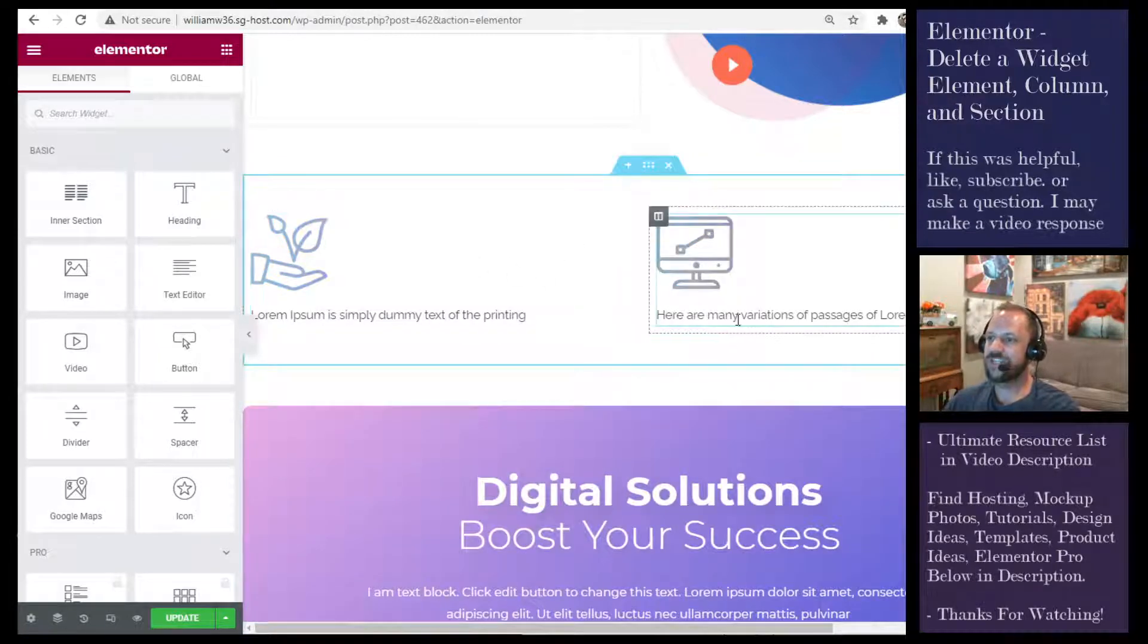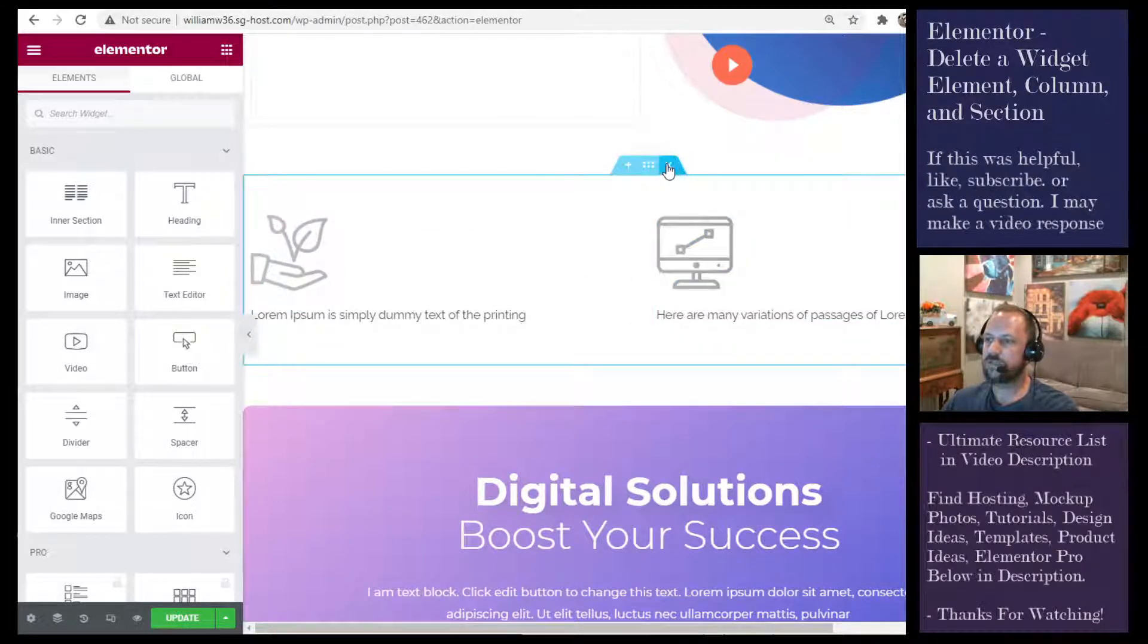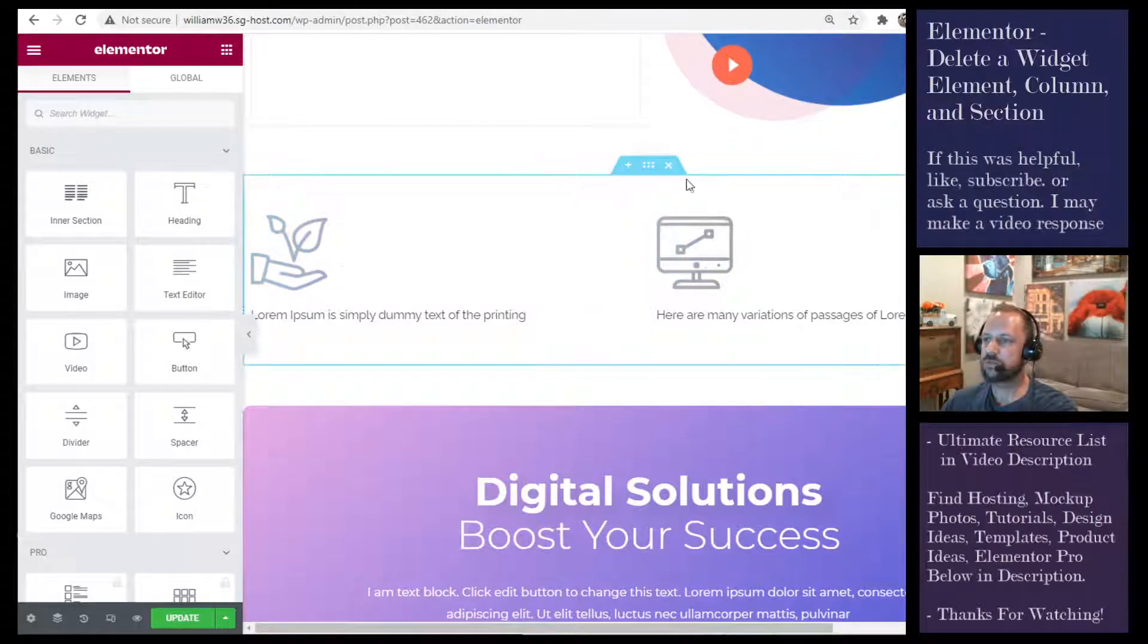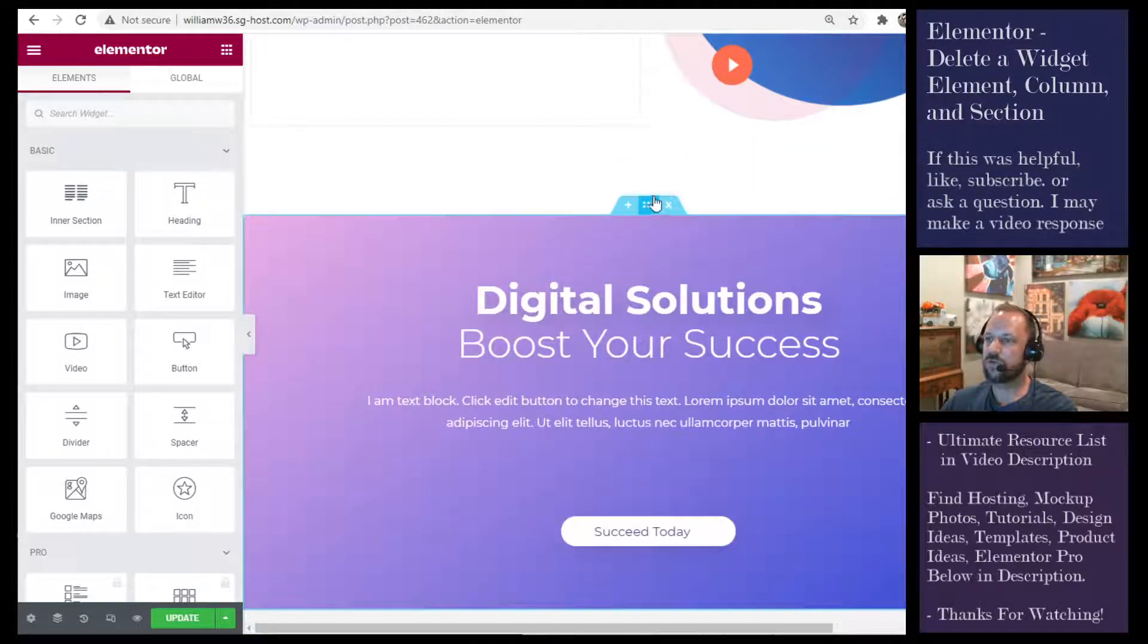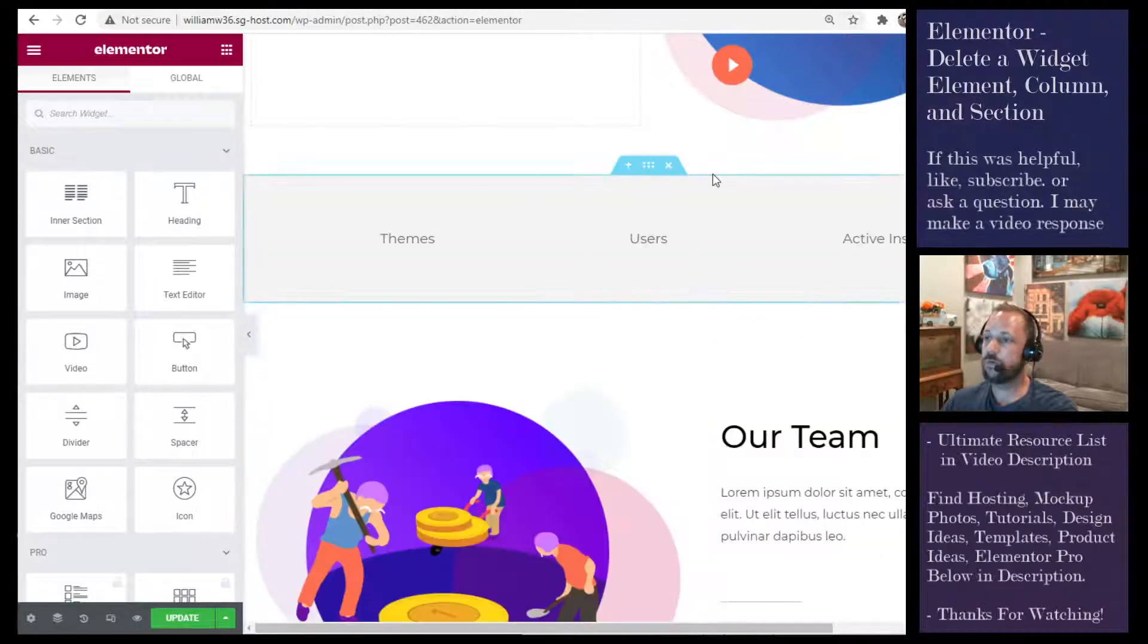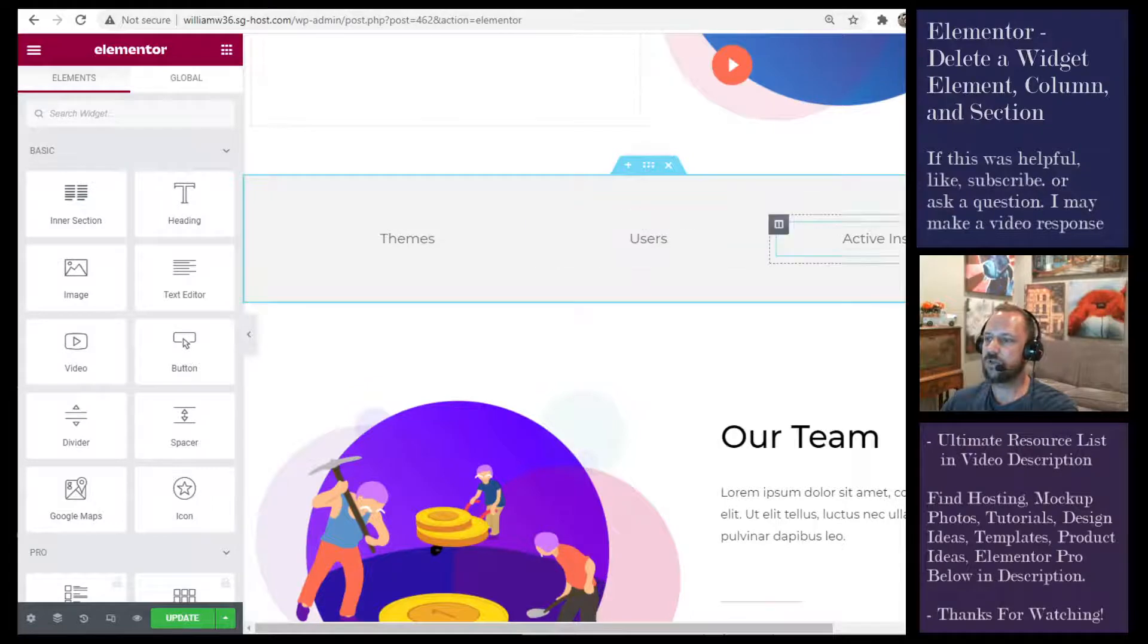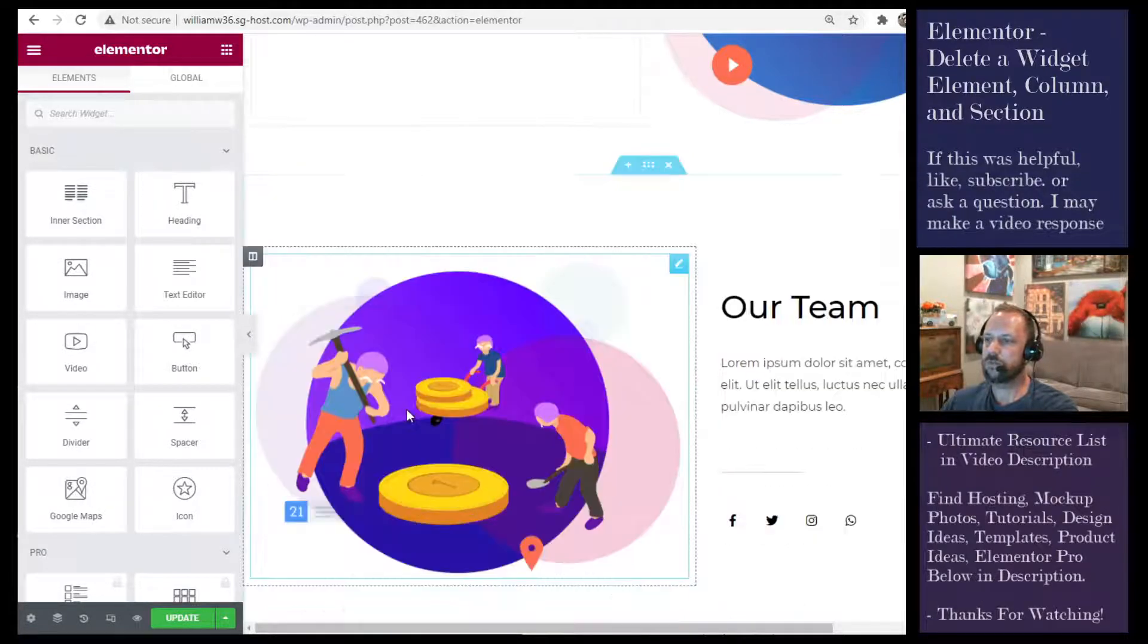To delete a section, the easiest way is to just click the X on the section tab. The section is the blue box, so click the X or right-click delete, or select the section anywhere that's not a column, like over here, delete.